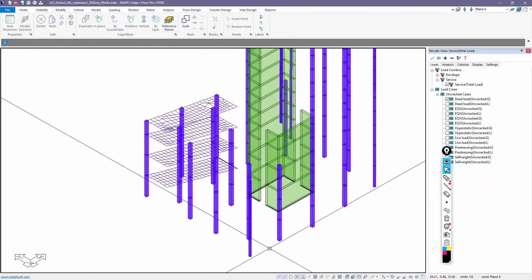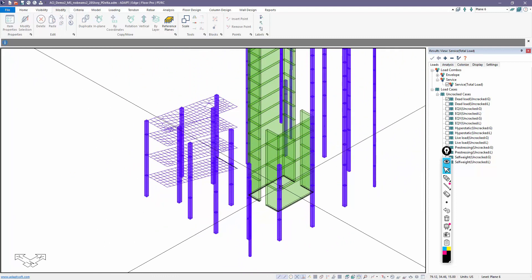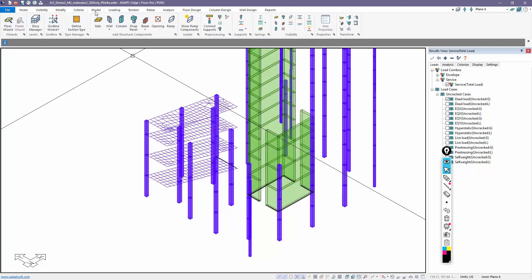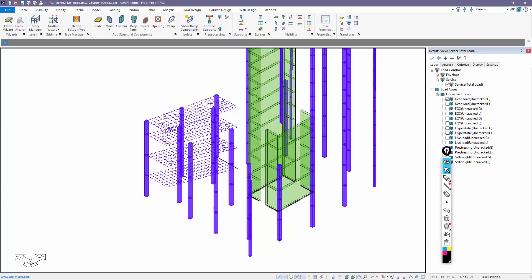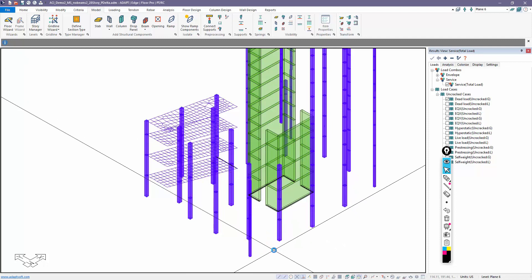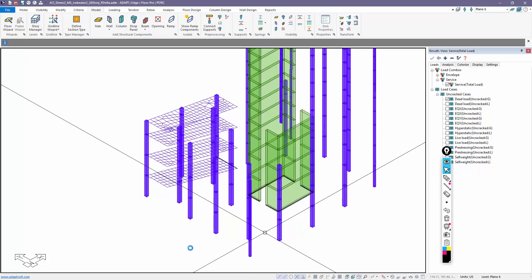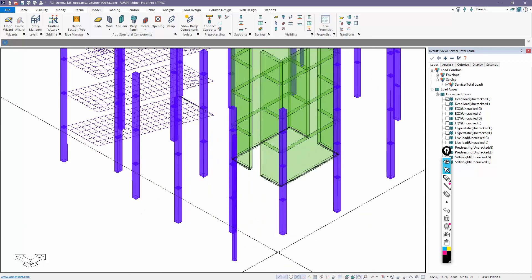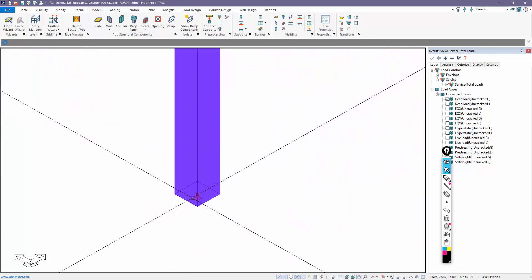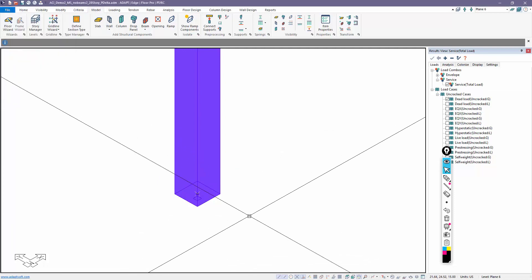Now, if I reanalyze this, columns are hinged, the walls are now fixed. How do I reassign this? Notice if I go back and I use this option again, create supports. The program readjusts the supports per the defaults. These should continue to be hinged.